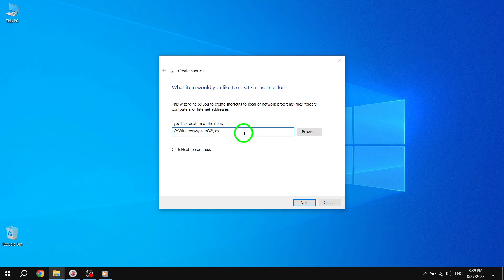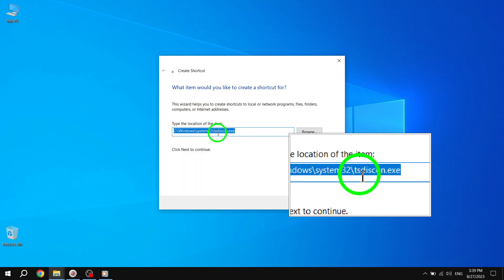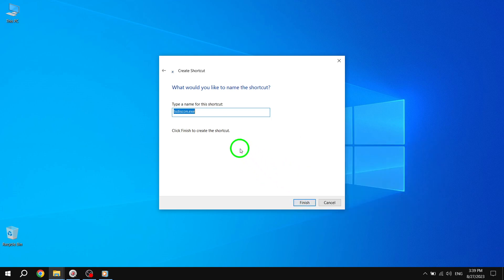Step 3. Now give a name to your shortcut. Let's name it Switch User for easy identification. Once you've entered the desired name, click Finish to complete the process.